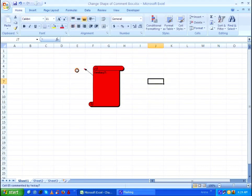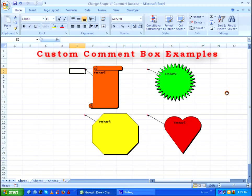This is how you change the shape of your comment box in Microsoft Excel. Here are some examples of custom comment boxes. Thanks.